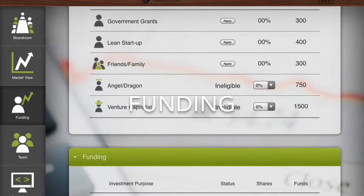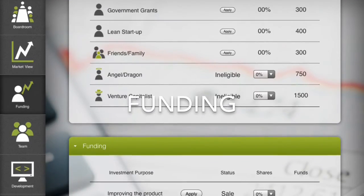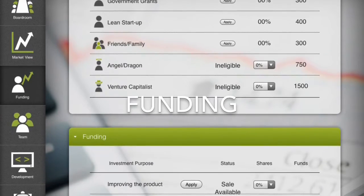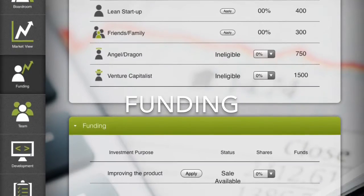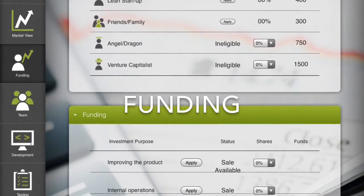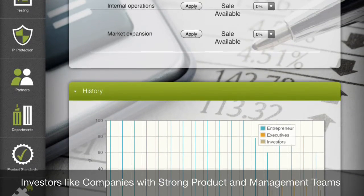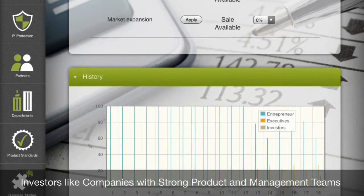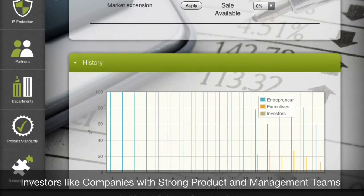In the funding screen, players can attempt to access a variety of funding sources. Friends and family, lean startup, and government grants don't require shares. However, players have a limited number of times such funding can be attained. Venture capitalists and angel investors can be sought after the product has been developed. Throughout the game, many aspects follow a likelihood approach — performing certain actions increases the likelihood that an event might occur but doesn't bring that likelihood to certainty. Having a good management team and the product done increases the likelihood of attaining investor funding. In addition, intellectual property protection and testing of the product or service tends to increase investor interest.